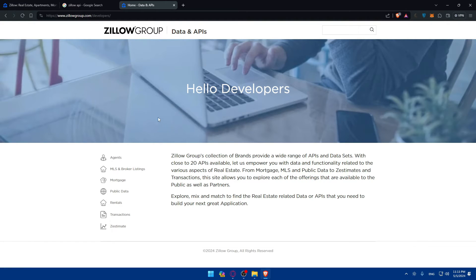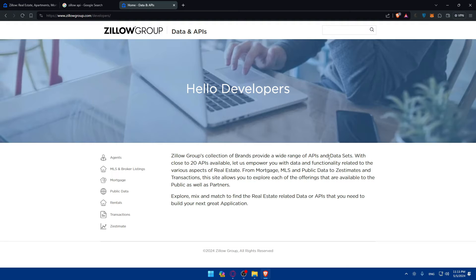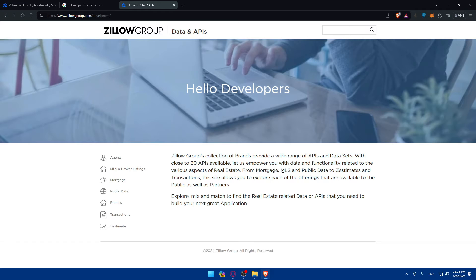This should take us to the developers page. As you can see, Zillow group's collection of brands provides a wide range of APIs and data sets with close to 20 APIs available.